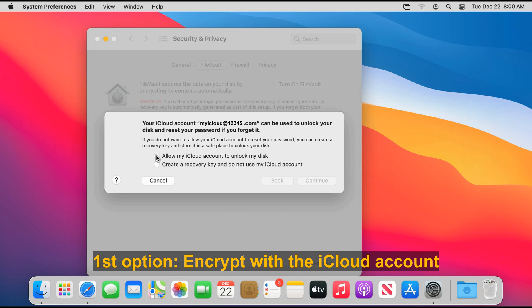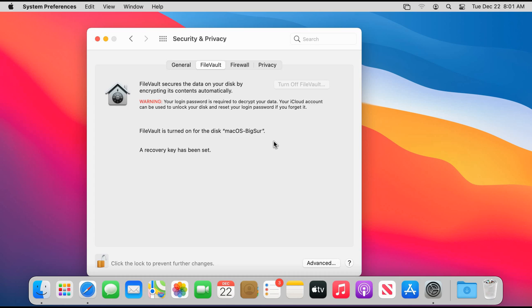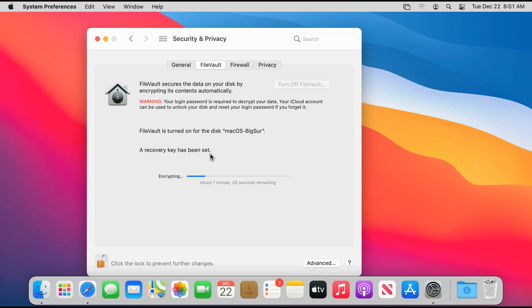The first one is allow my iCloud account to unlock my disk. This is of course if you're using an iCloud account on your Mac computer. When you select it, click on continue, and you see here that the encryption begins and it says that the recovery key has been set.